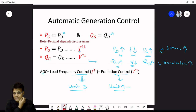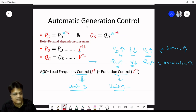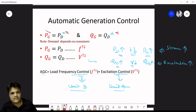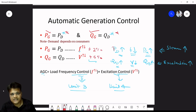Automatic generation control: the demand — both active and reactive — is continuously varying. We cannot tell the customer to increase or decrease demand. So we must match active power generation and reactive power generation to demand, maintaining frequency within ±2% and voltage within ±5%.